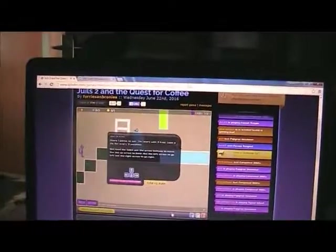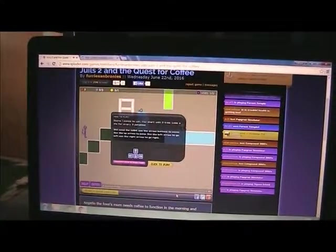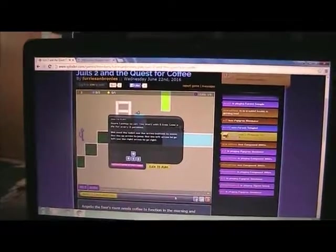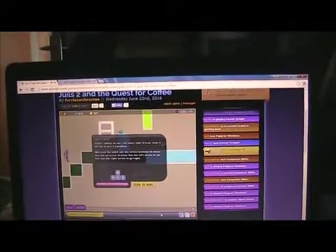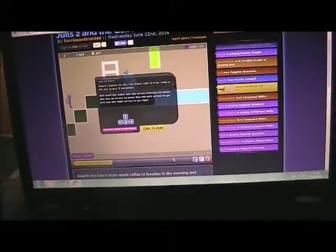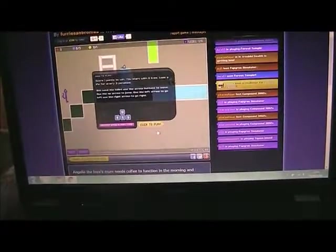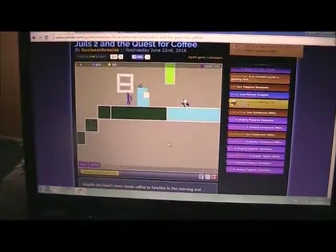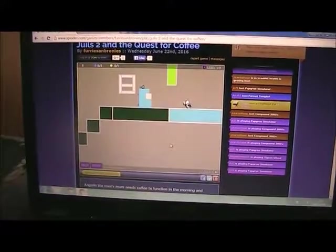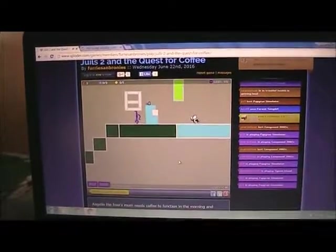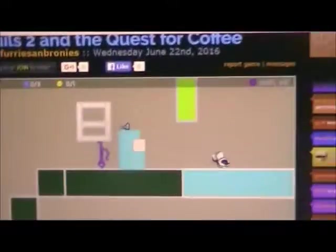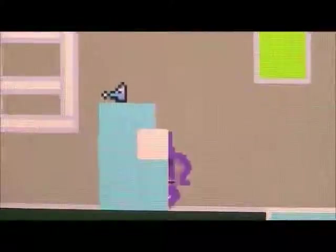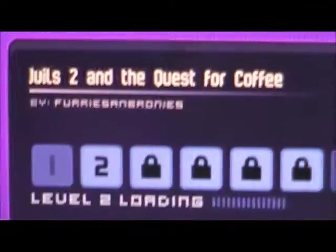Jewels 2 and the Quest for Coffee did a lot of stuff right. We have the silly start of the game, Angelo the Fox that just stands there, not doing things.